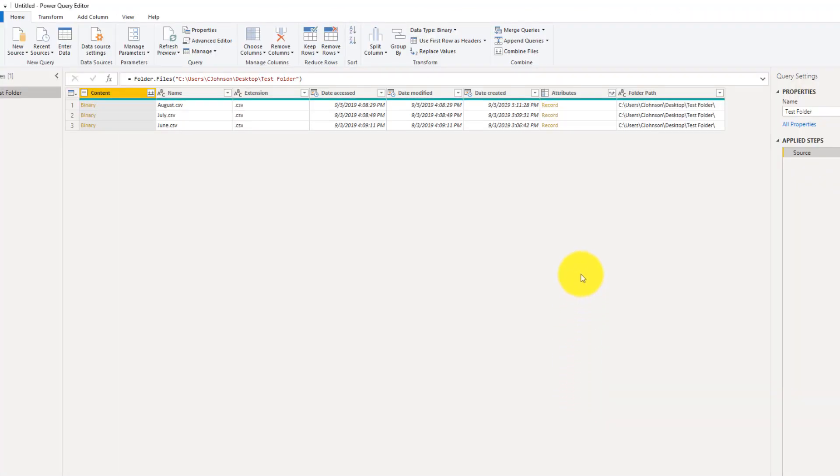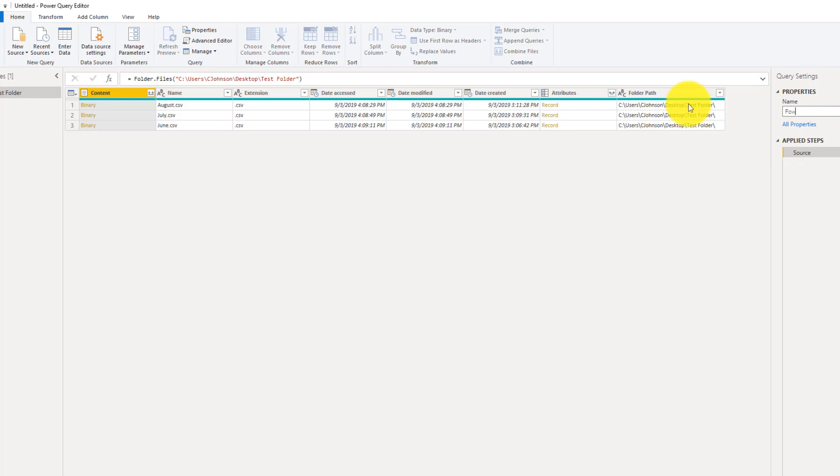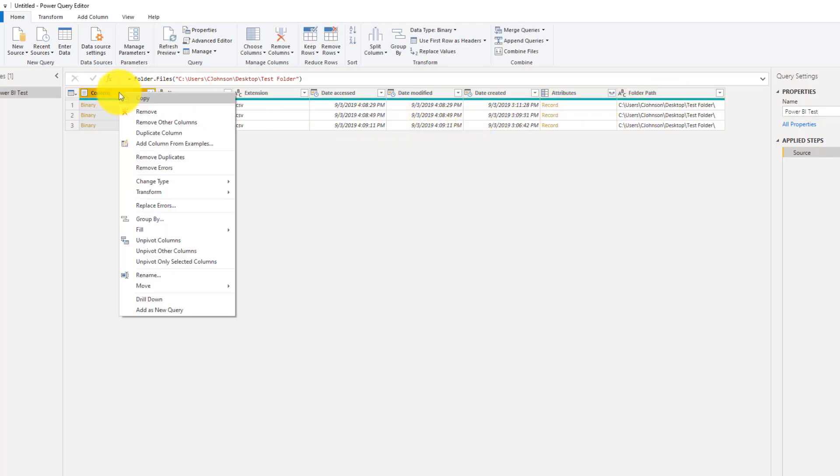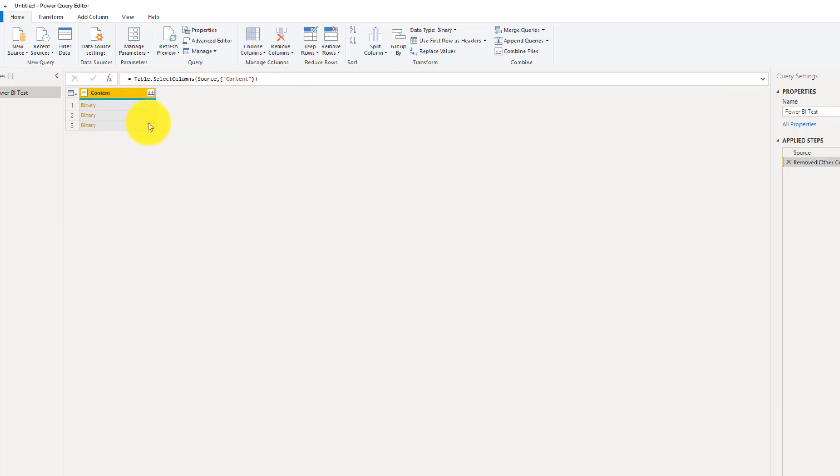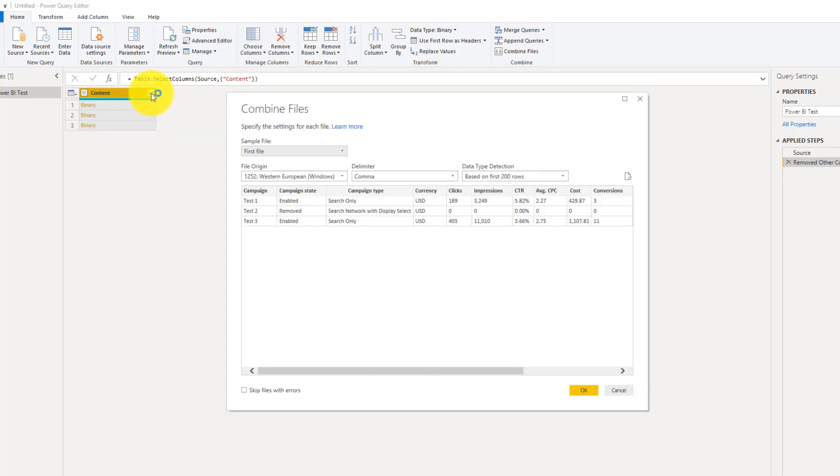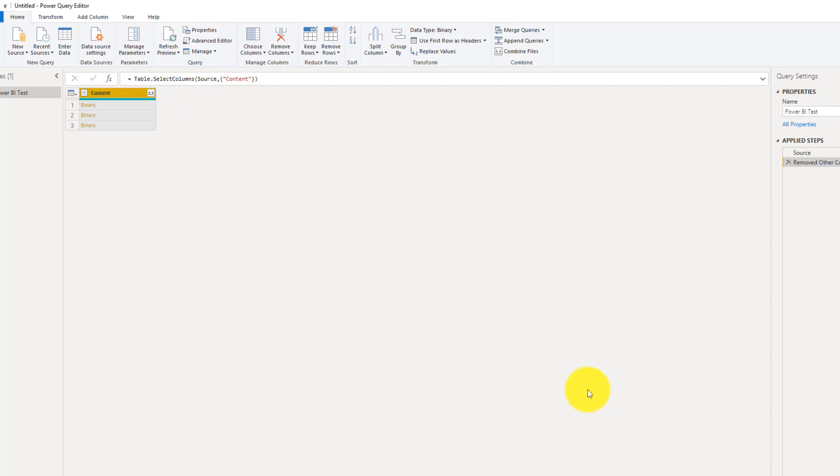Your Power Query Editor will open up. The first thing I always do in Power Query is name my query: Power BI Test. At that point, we are going to right-click and remove other columns. And now we're going to expand out the query, and we are going to load this, Combine Files.